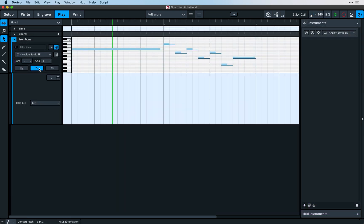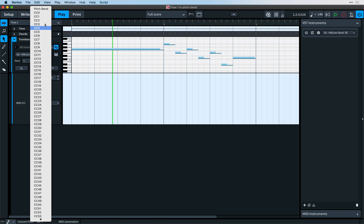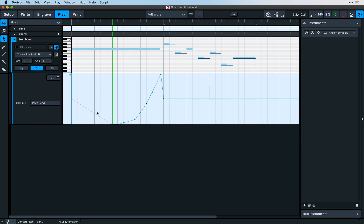Finally, Pitch Bend has been added to the MIDI controller editor. This works in exactly the same way as editing other MIDI controllers. It's just a bit more fun.